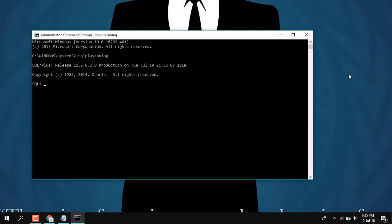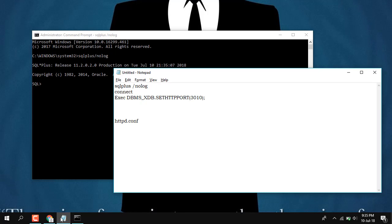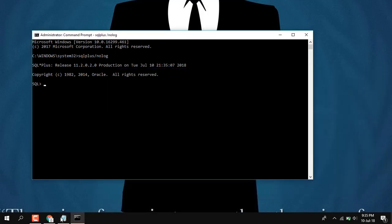Okay, so it has been configured and this is the release date and production information. Now we need to connect. Enter the user name - in this I'll use 'system'.